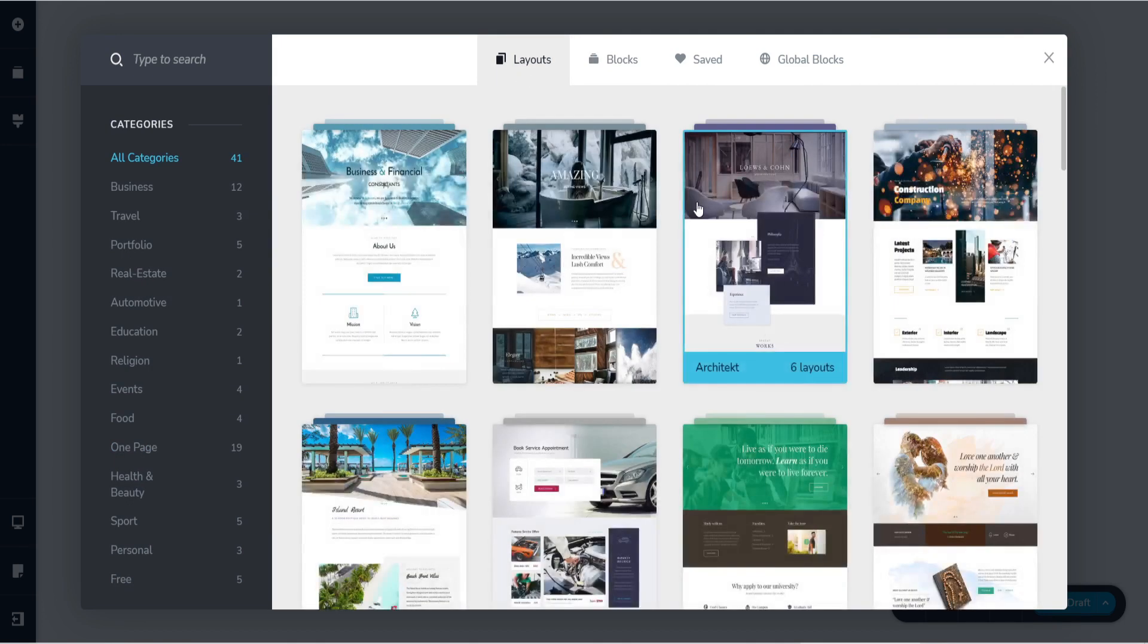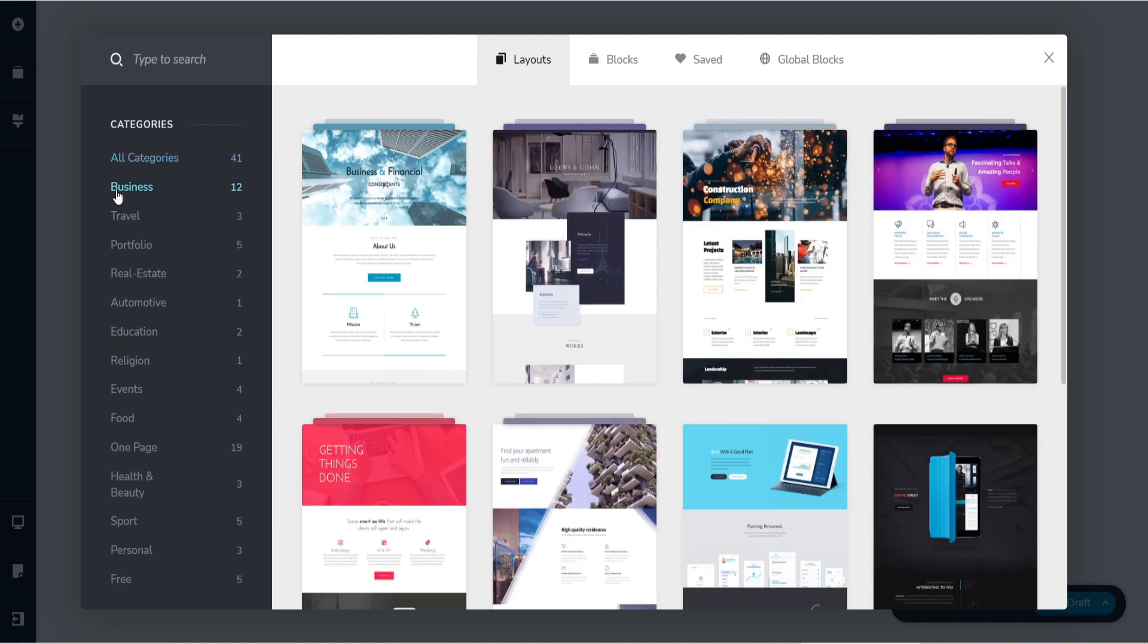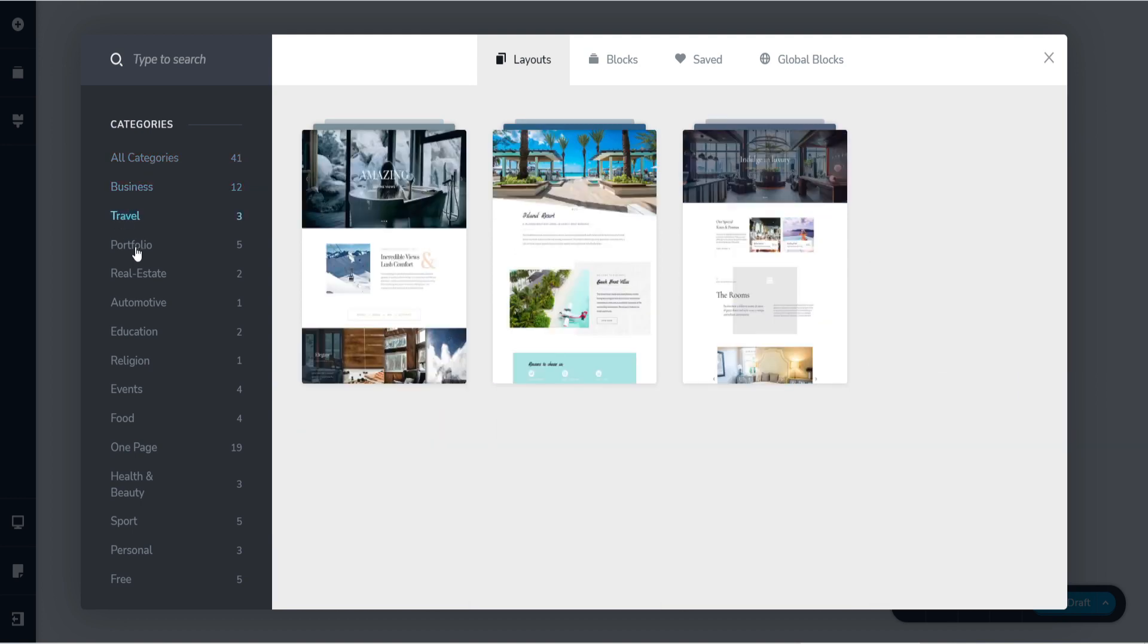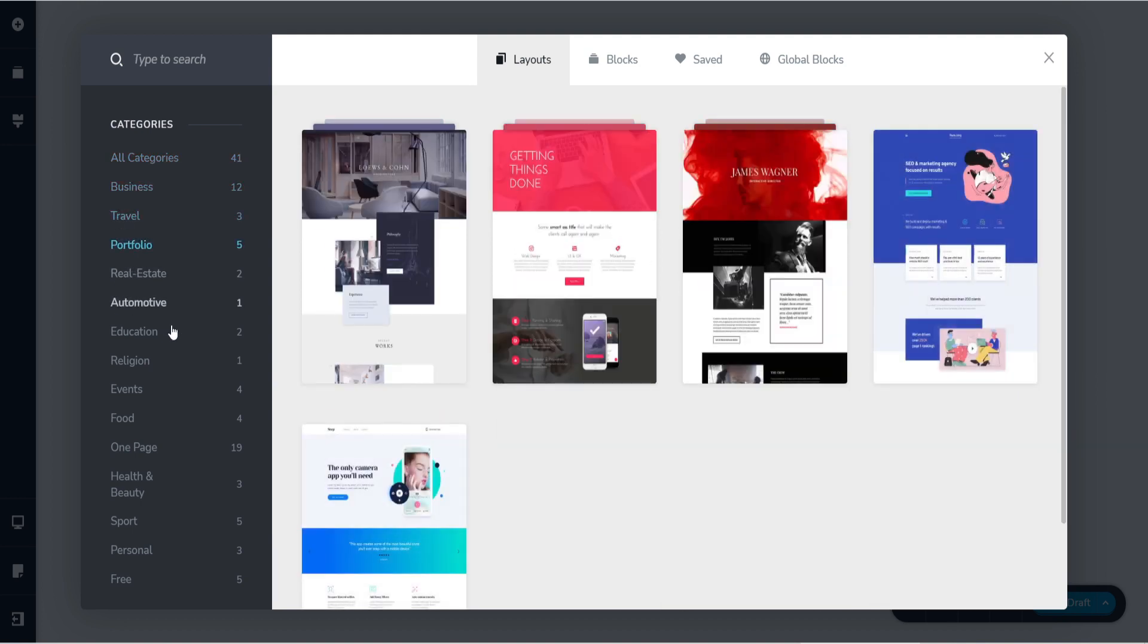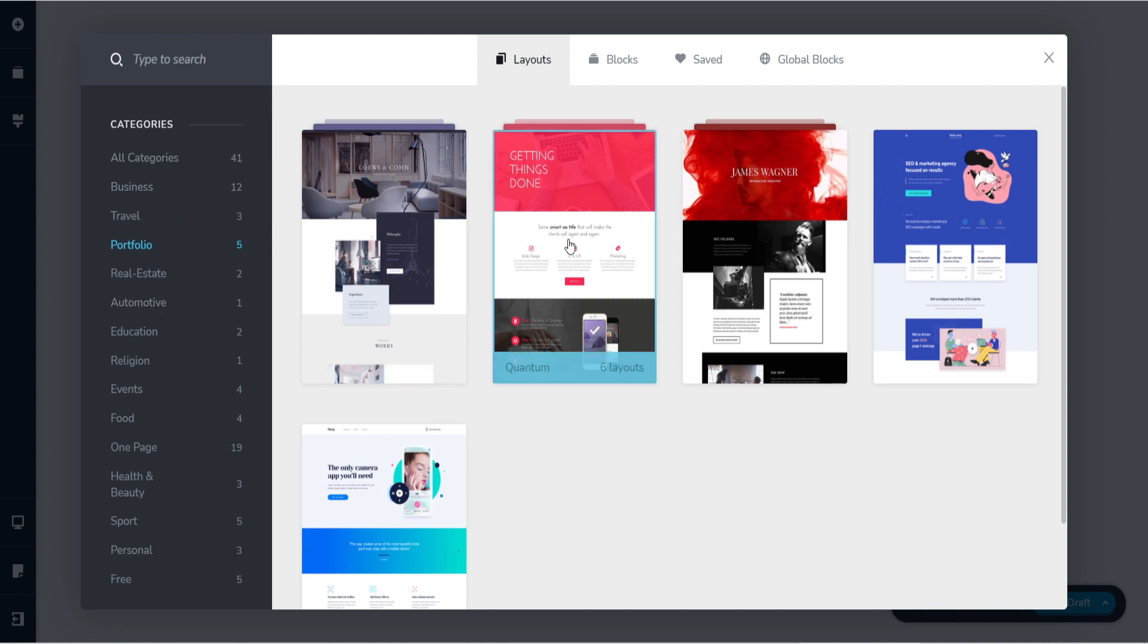The next one is layout. So you can use the layouts that they have already created from business, travel, portfolio, etc. They have everything. It's amazing, it's easy, they are also beautiful.